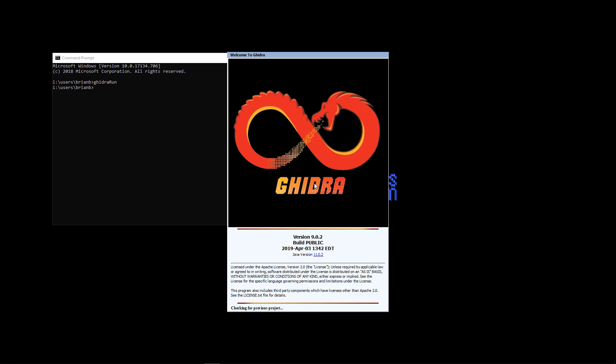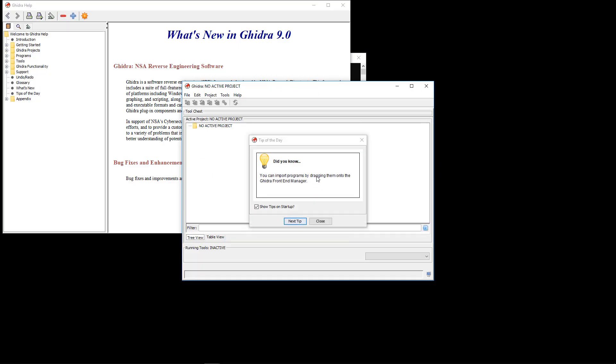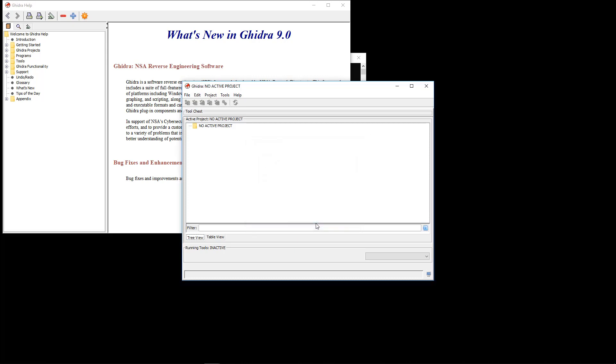So join us in the next episode where I'll show you how to load a binary in Ghidra and start analyzing it.